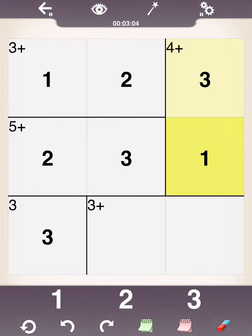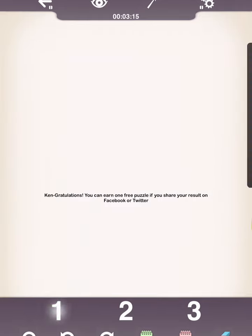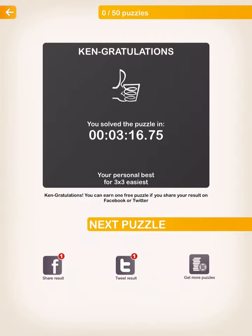So, finishing up this puzzle here, the bottom right-hand corner has to be a 2 because it needs to be 1, 2, and 3. And then the middle one here has to be a 1. There you go.